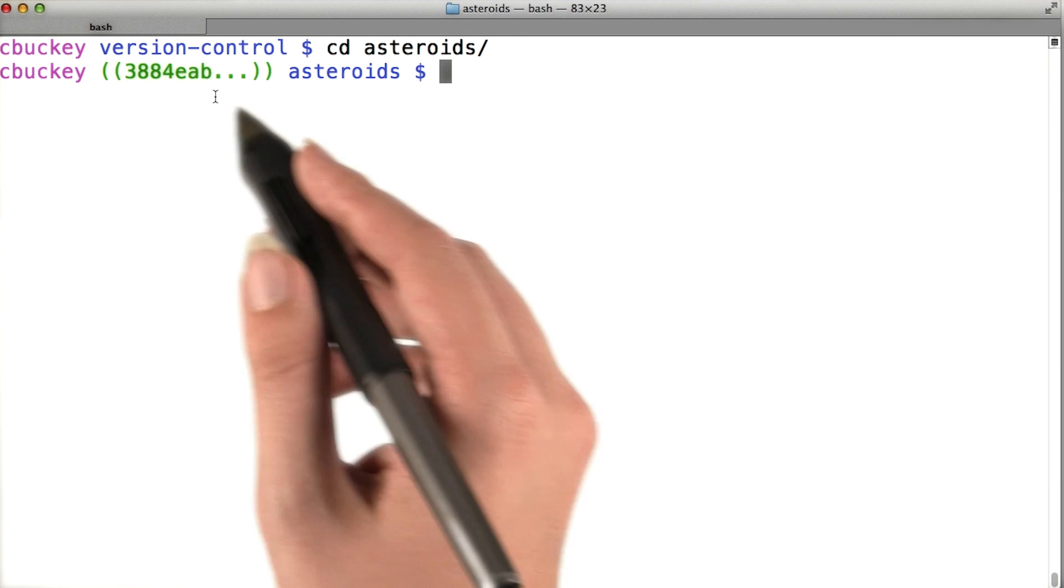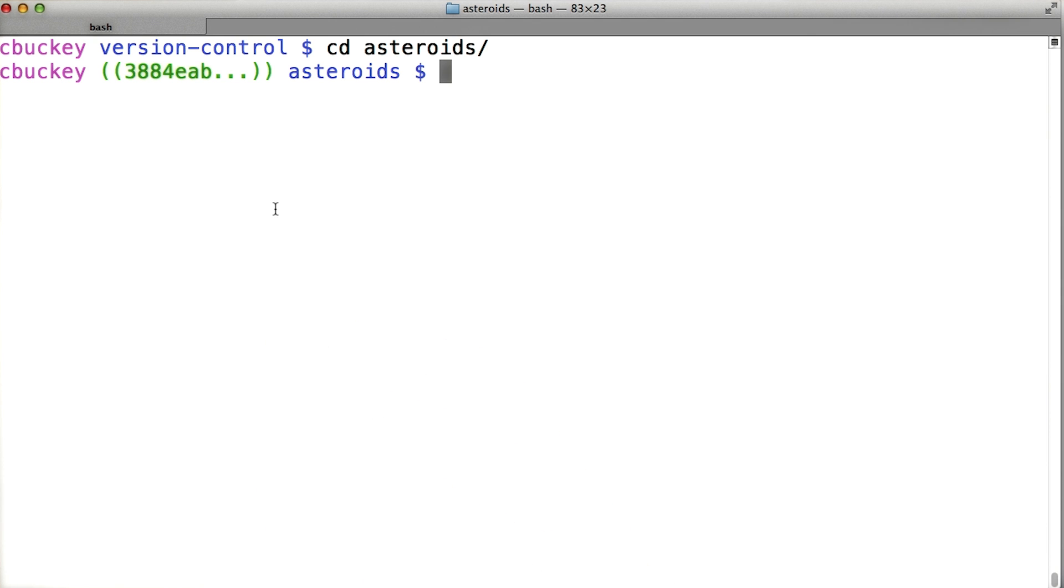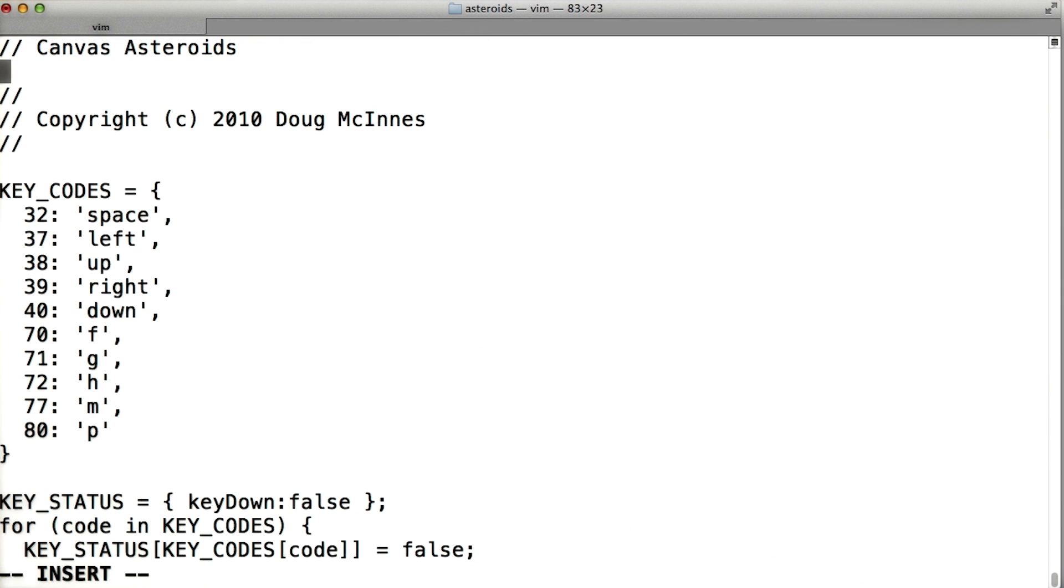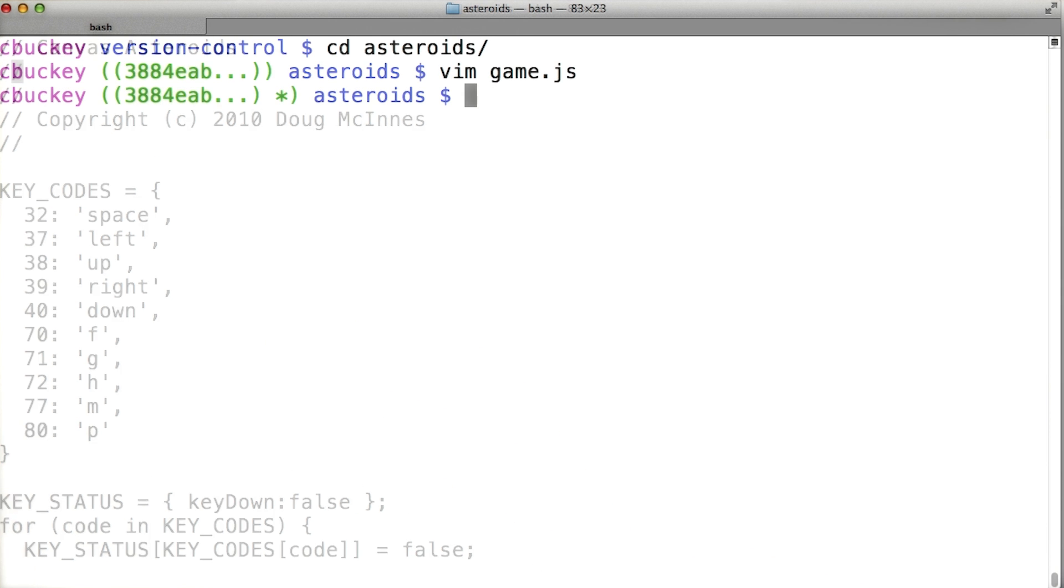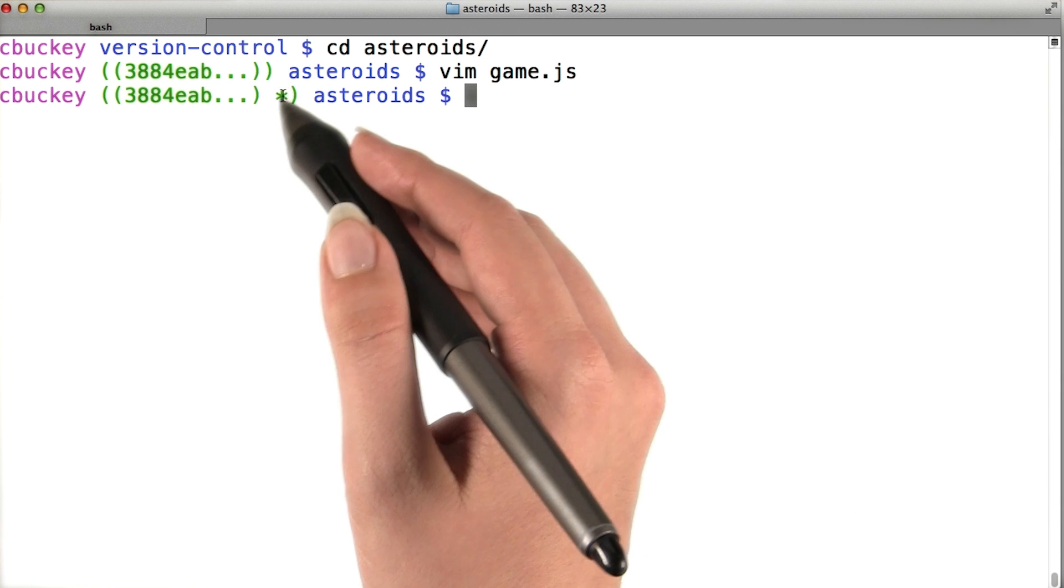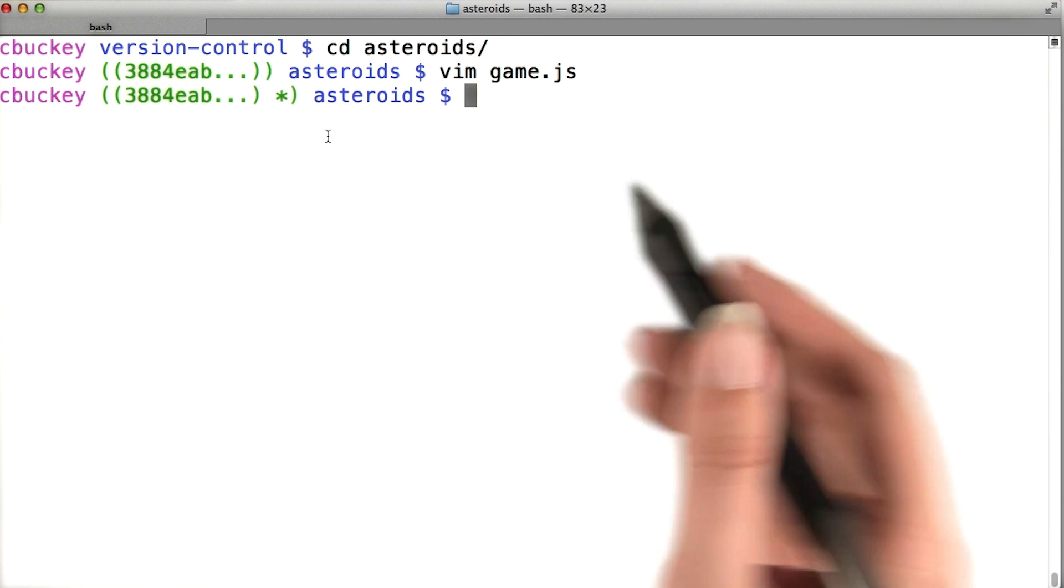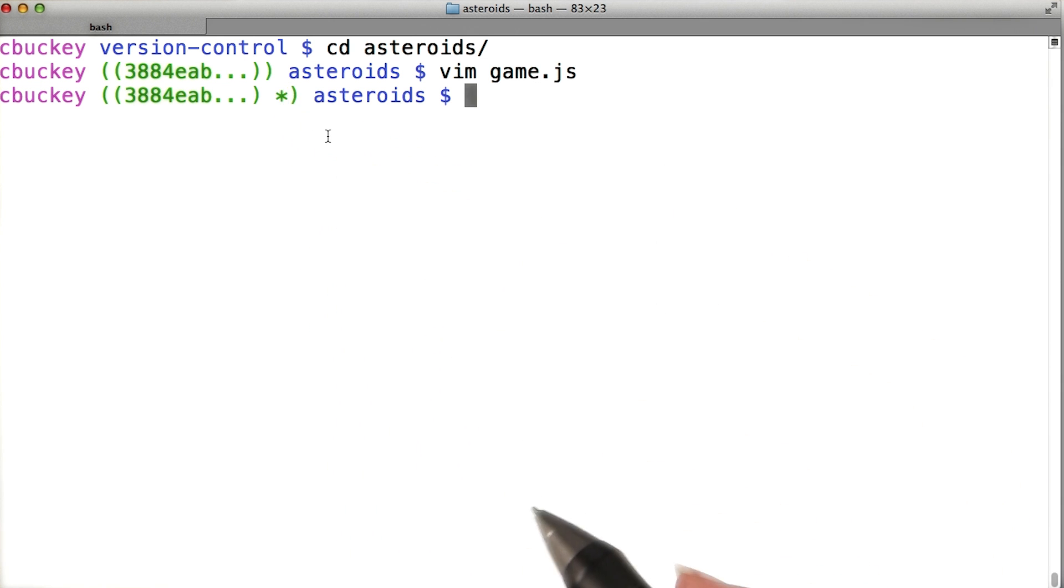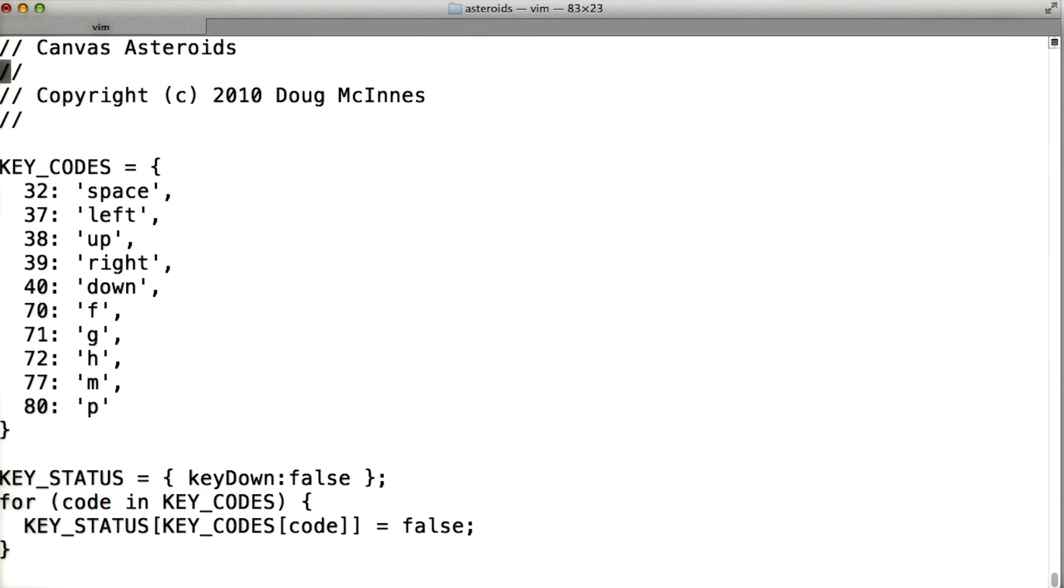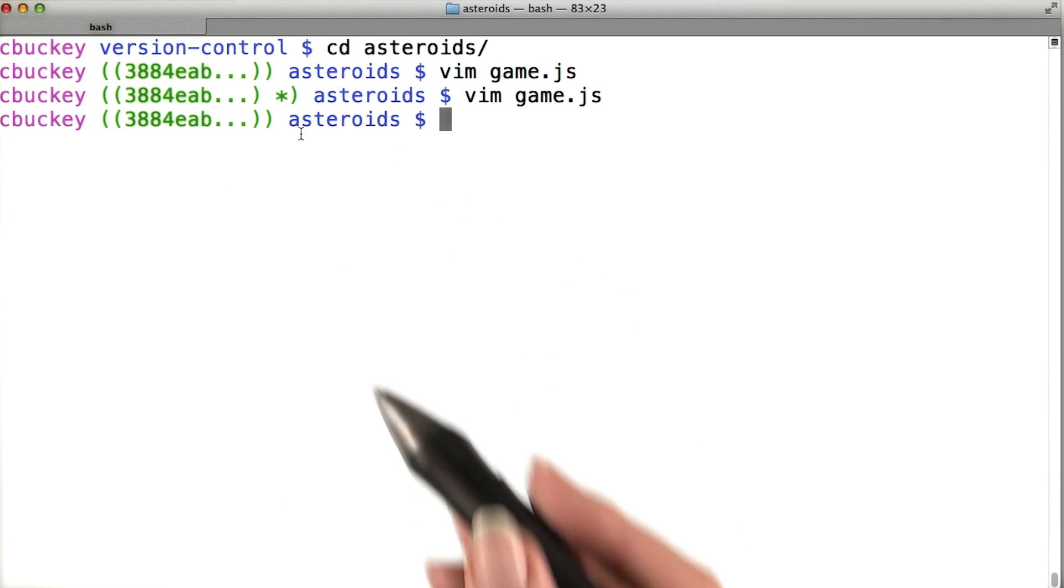This prompt will also show a star if I've made any changes since committing. If I open up game.js and add another line, you see a star here, which indicates that I have changes that haven't been committed. I'm going to undo that, so now the star is gone.